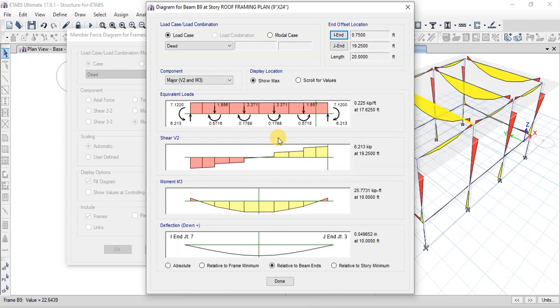These are individual shear force and bending moment diagrams for each frame member.